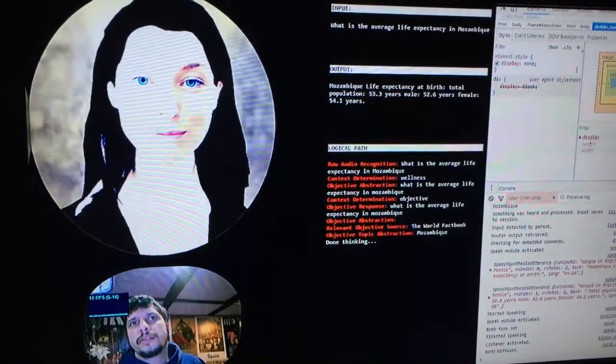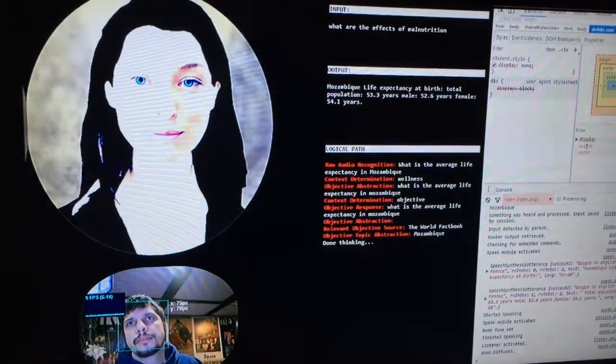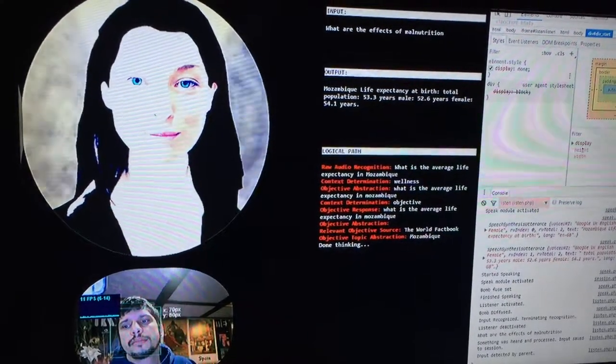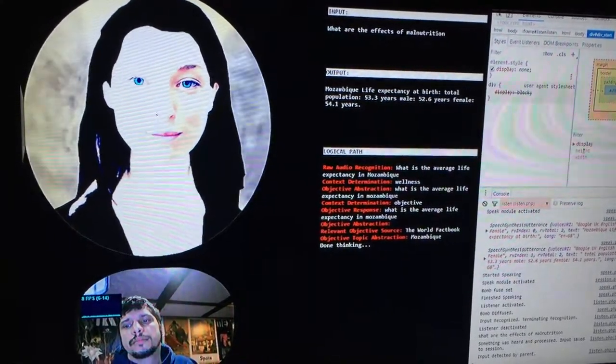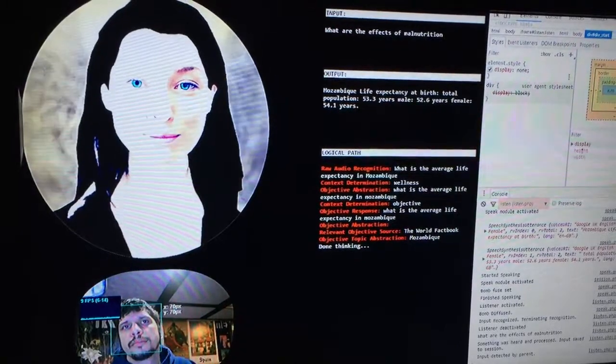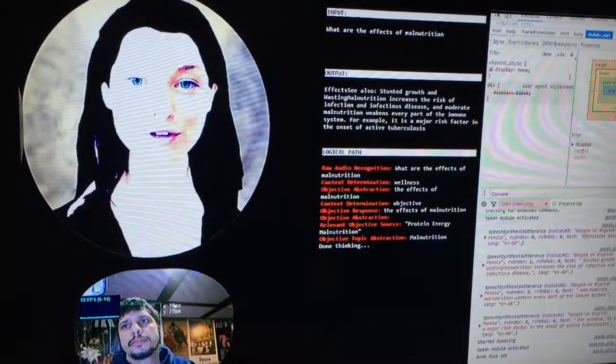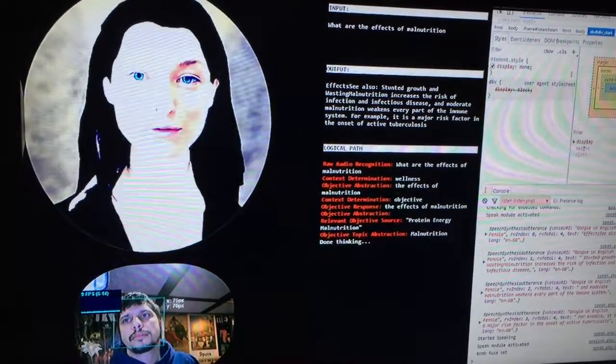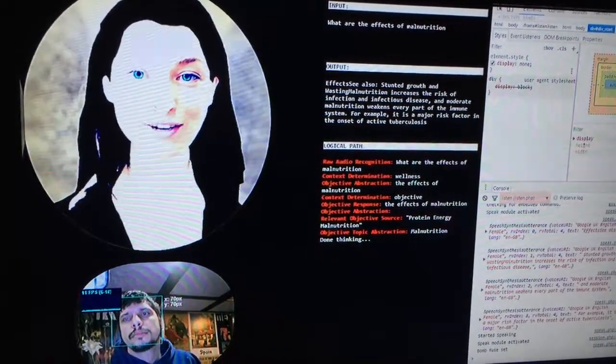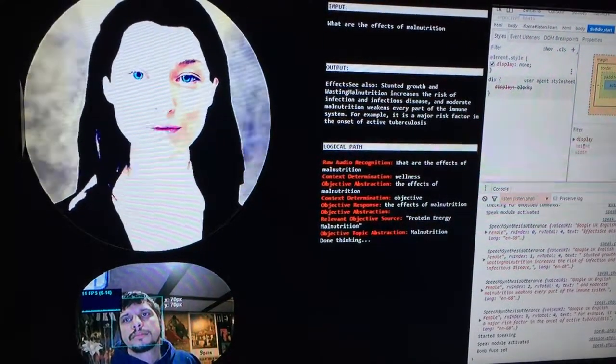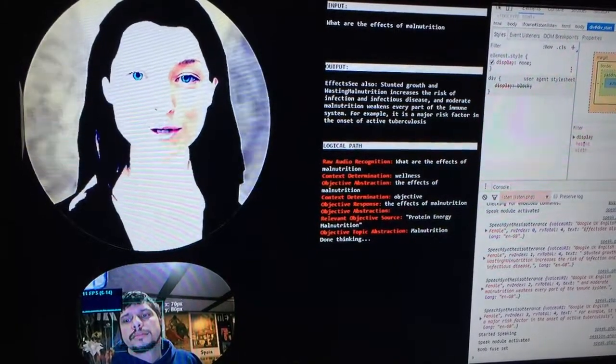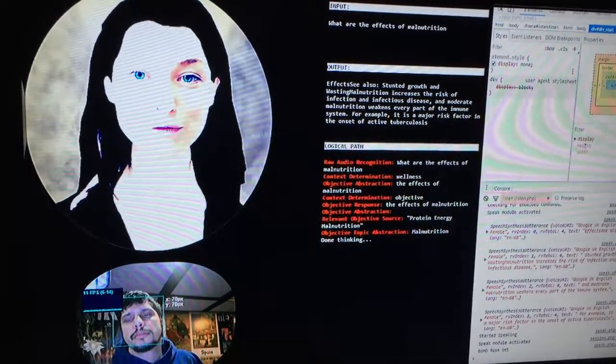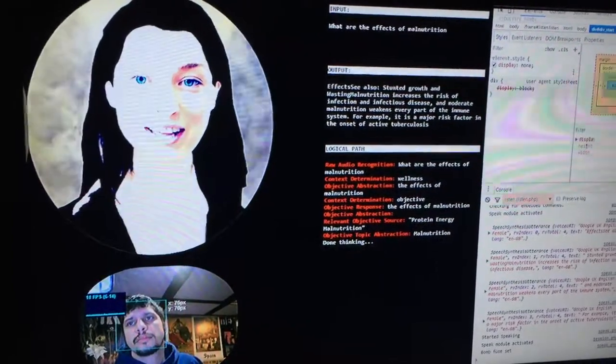What are the effects of malnutrition? Stunted growth and wasting. Malnutrition increases the risk of infection and infectious disease, and moderate malnutrition weakens every part of the immune system. For example, it is a major risk factor in the onset of active tuberculosis.